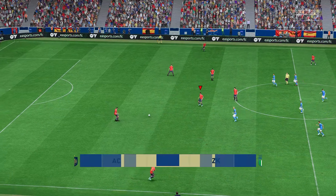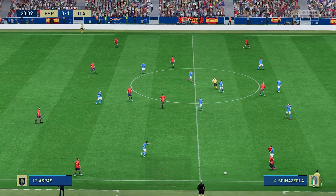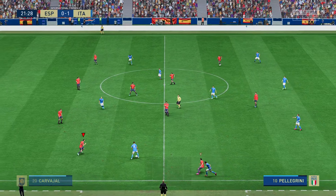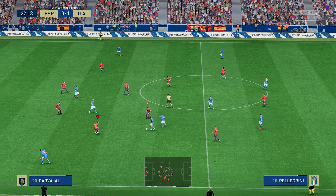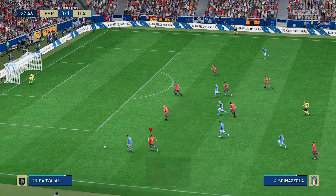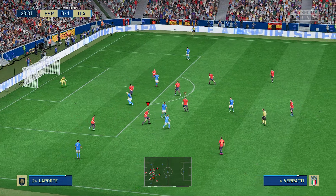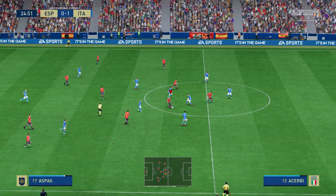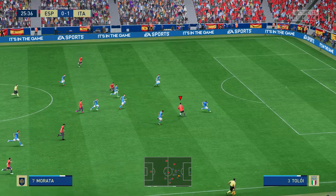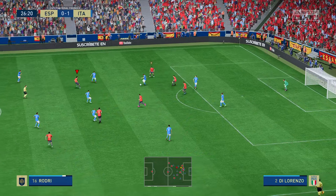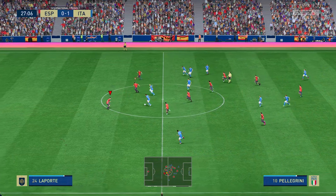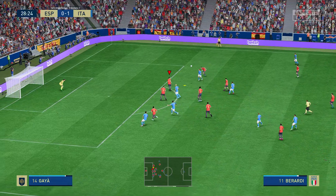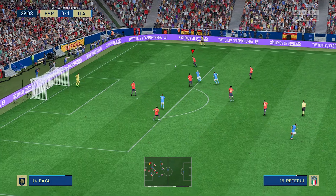The ball is moving once more — how important will that opening goal prove to be? Spinazzola on to Verratti, then Jorginho — and a good challenge to bring that attack to an end. Morata racing forward, trying to catch them out. Do they have the guile to open up the defence? A promising-looking attack but it comes to nothing in the end.